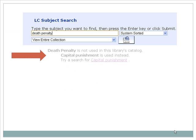Executing a subject search in the classic catalog results in some new and helpful information. The library catalog doesn't use the term death penalty as a subject, but suggests the more precise subject term capital punishment. The catalog then presents the results in a progression of alphabetically organized subtopics.